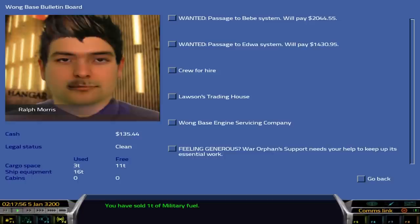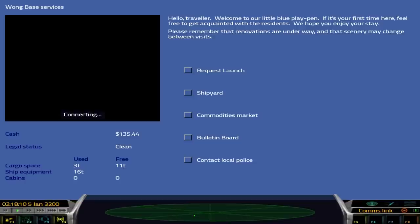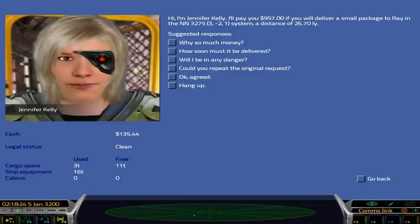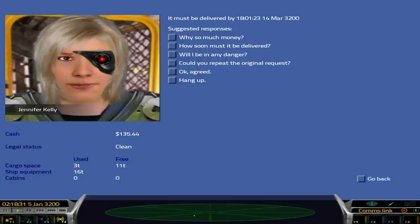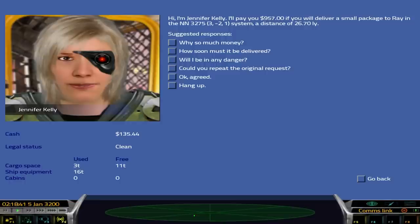Once you get the larger ships, you can actually buy crew. Wong Base Engine Servicing Company. No thanks. Money paid for delivery of a small package. 957. Why so much money? Left behind some clothes and antique paper books. I'd like to have them returned. It must be delivered by the 14th of March. I like that. They're going to pay me 900. Okay, I'm going to do this. A distance of 26.7 light years.